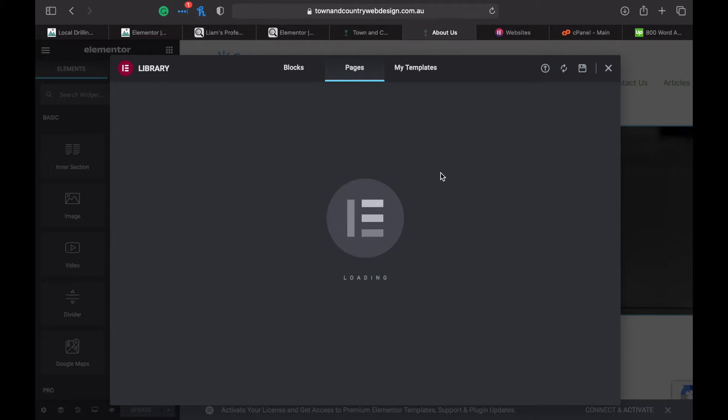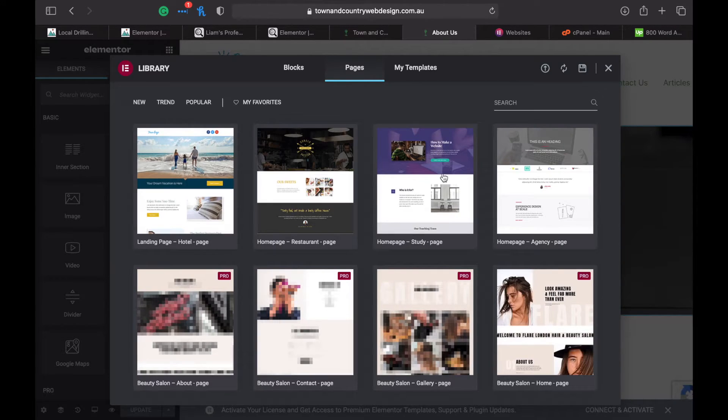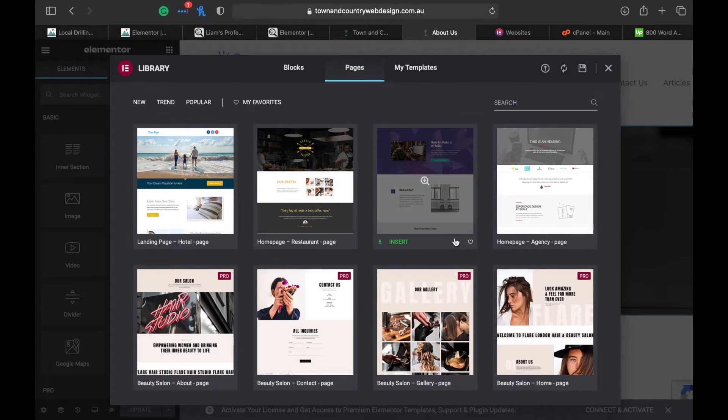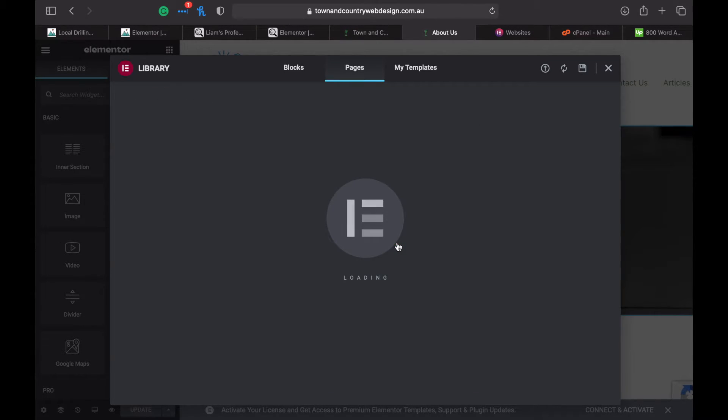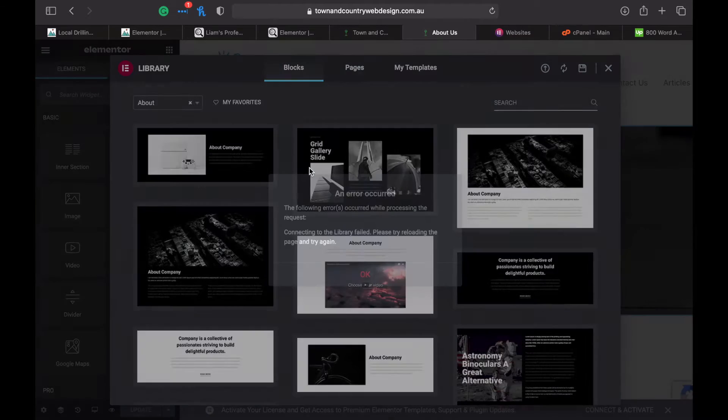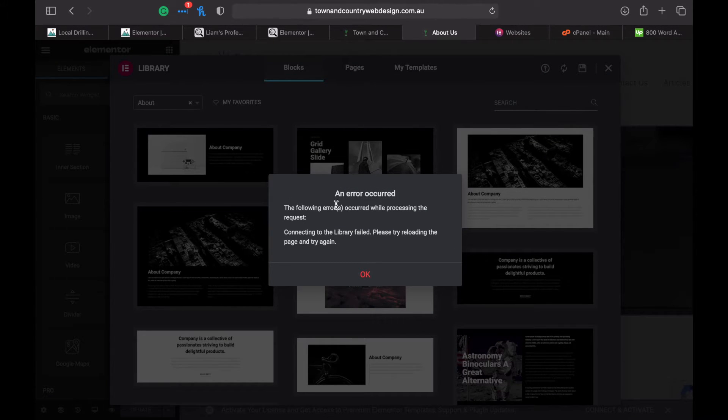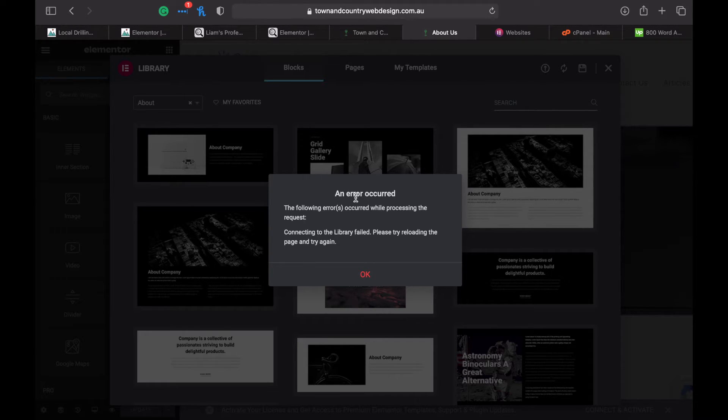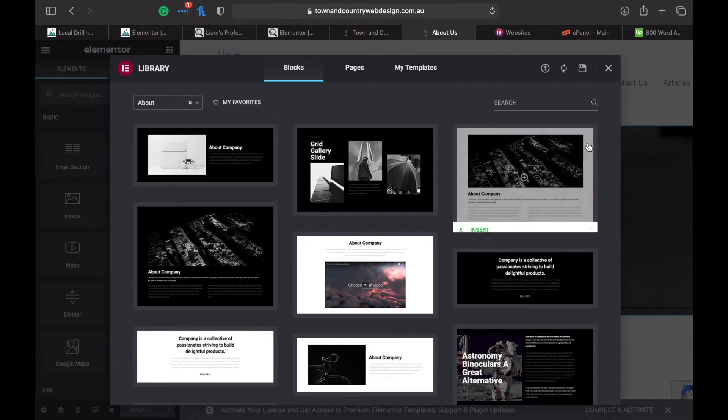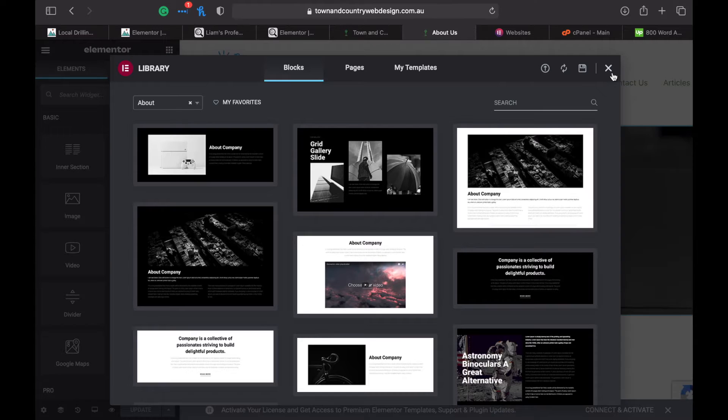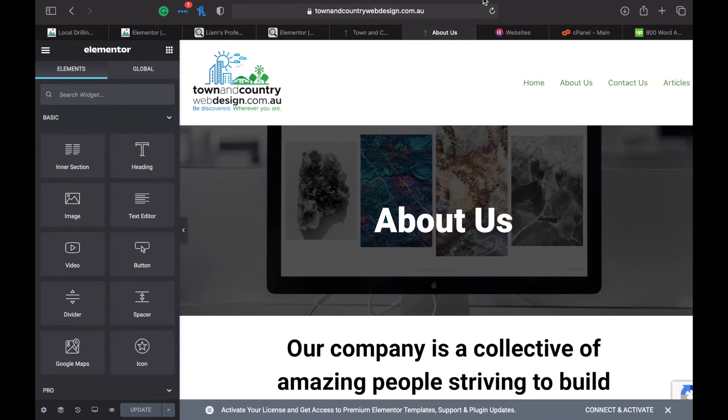Hopefully it'll prompt you to log in when you press insert. You'll probably see this error occurred, so if you click on OK and close this, then refresh your page.